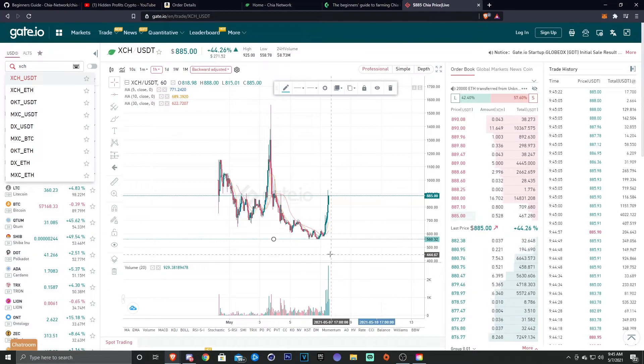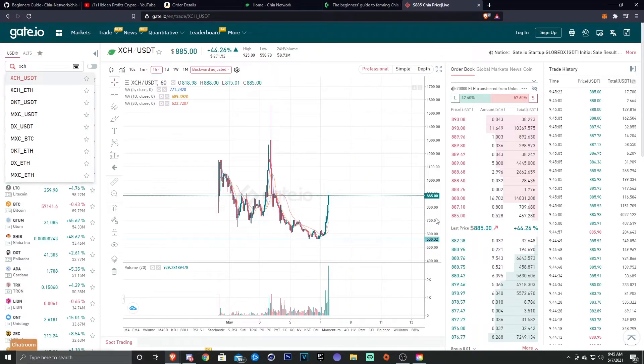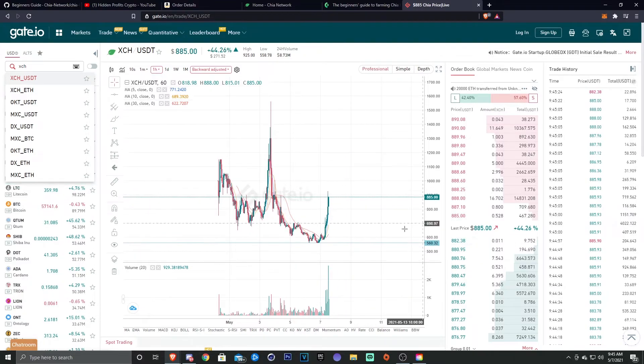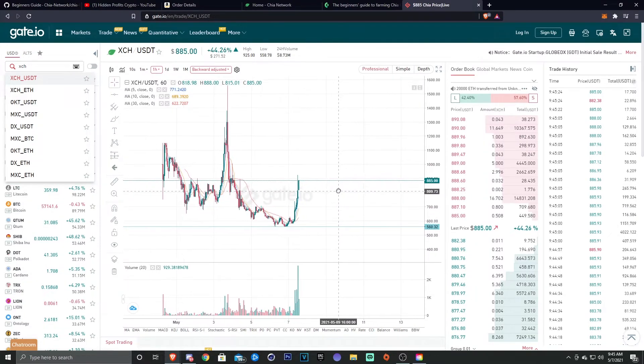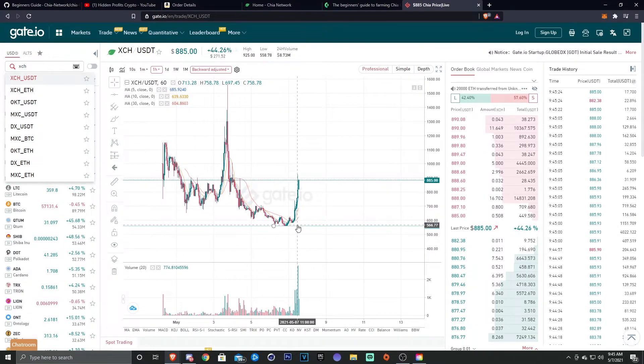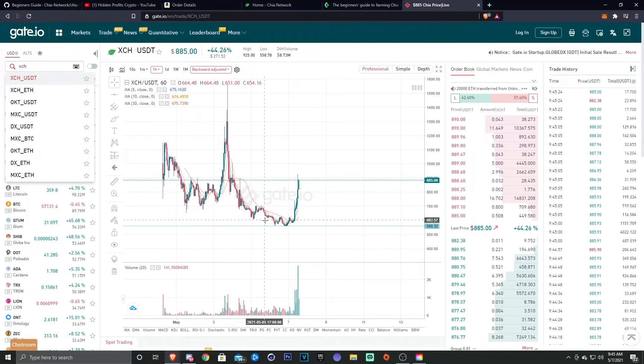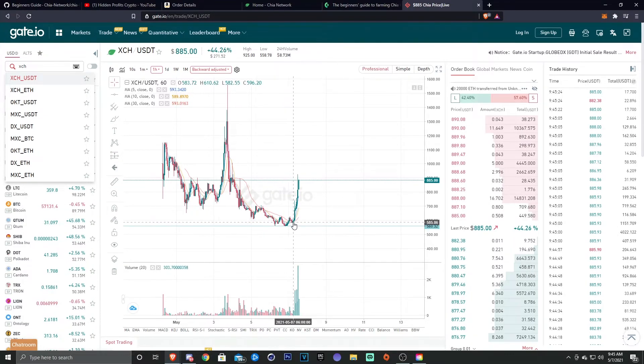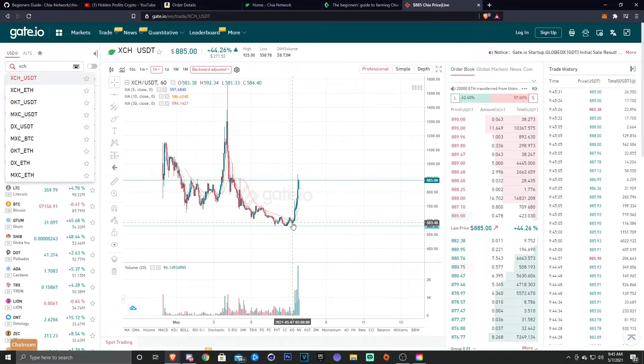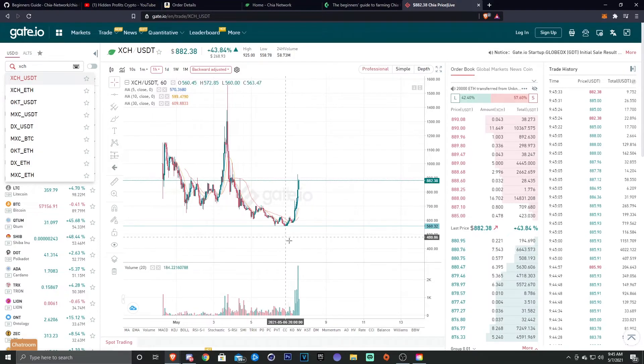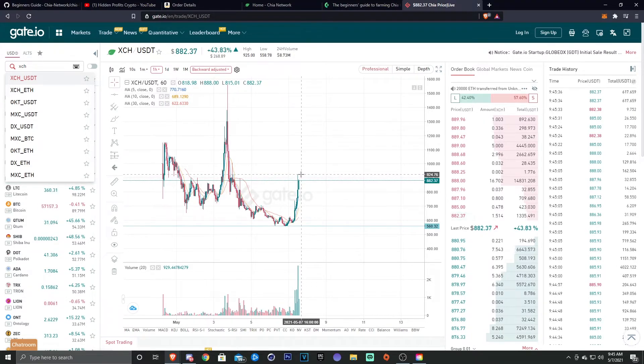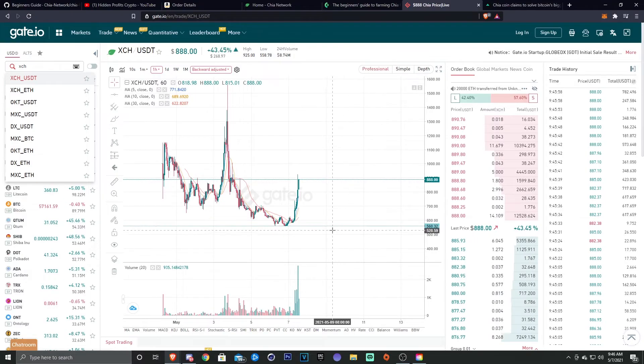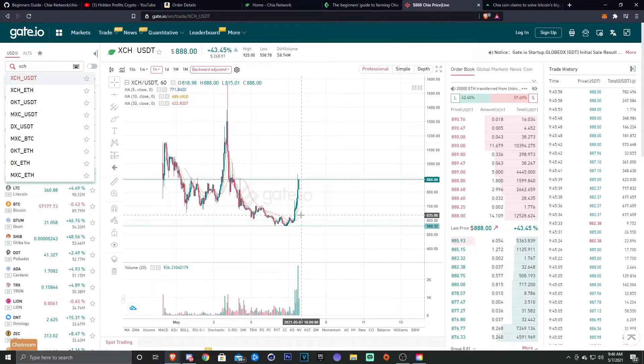So here you can see there's a support line. I'll go ahead and draw that for you guys real quick so you can see that. So that more or less, in my opinion, is going to be our bottom right there. You know, we had two tests, came down, higher low, and then we just shot up to about over nine hundred dollars.